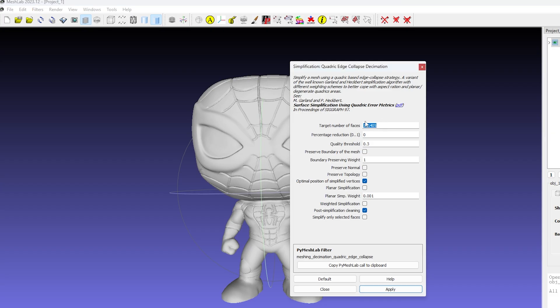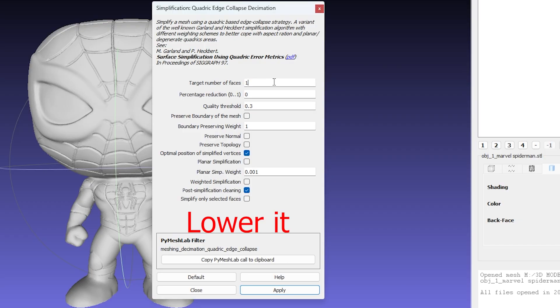You'll see a new pop-up window. In the target number of faces, type something like 100,000 or even 50,000, depending on how much you want to reduce.